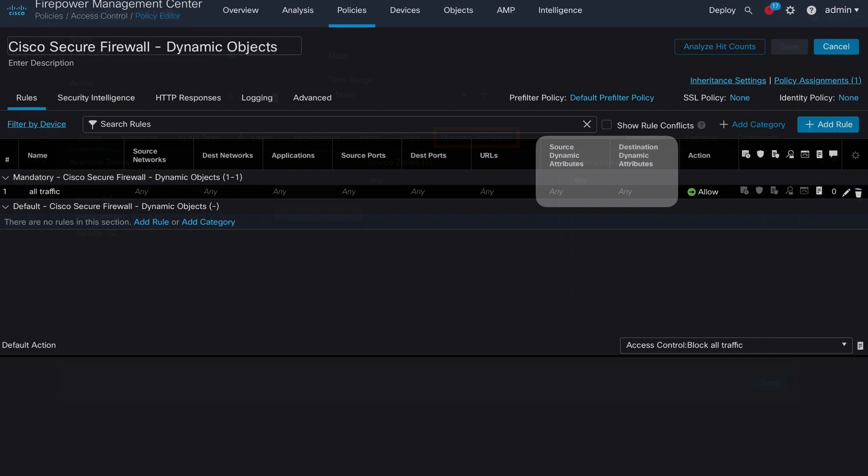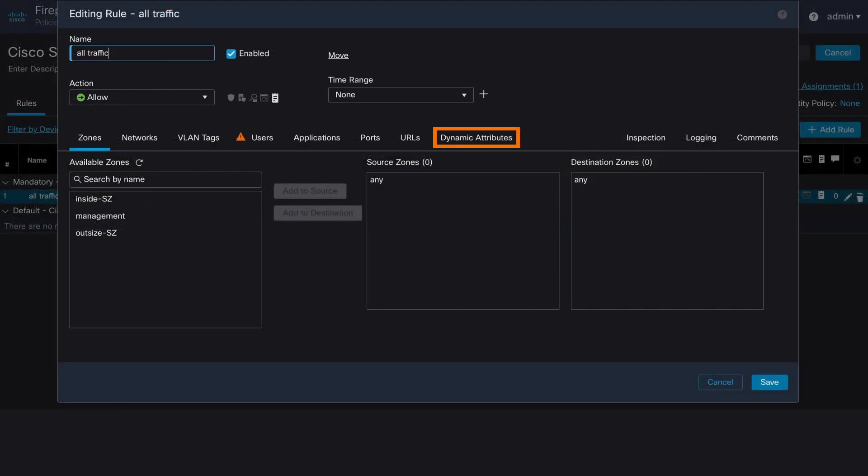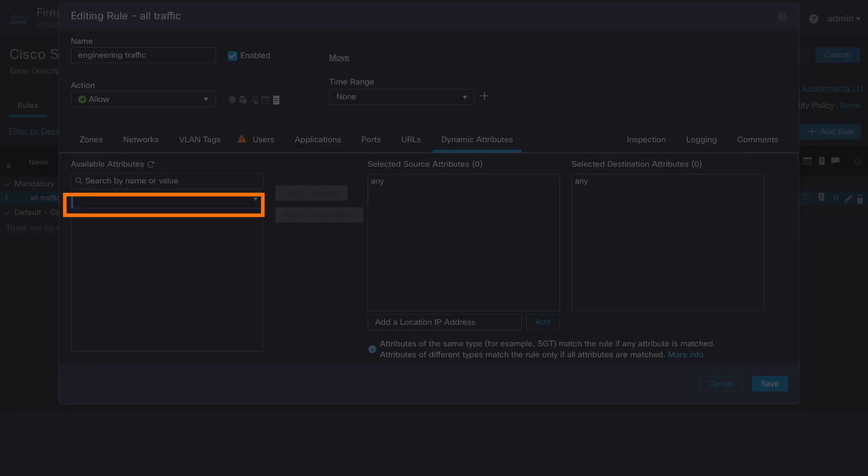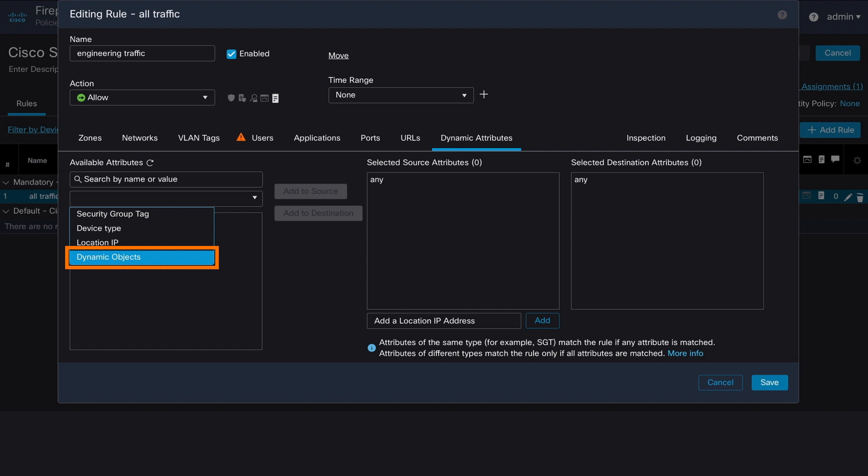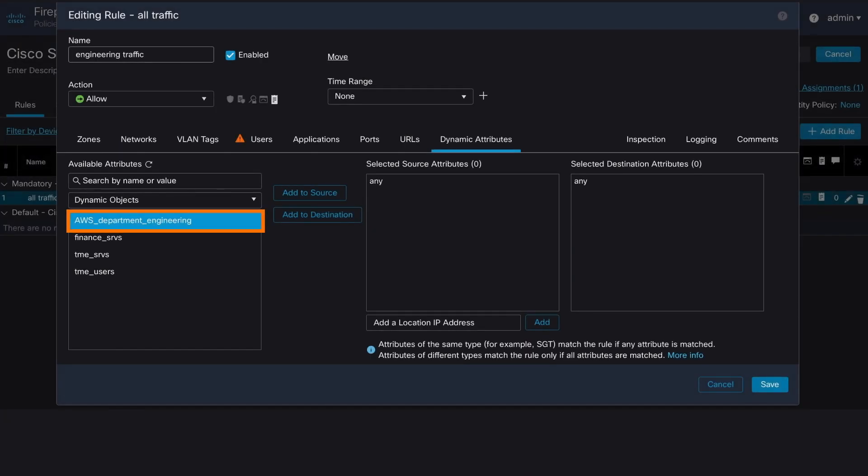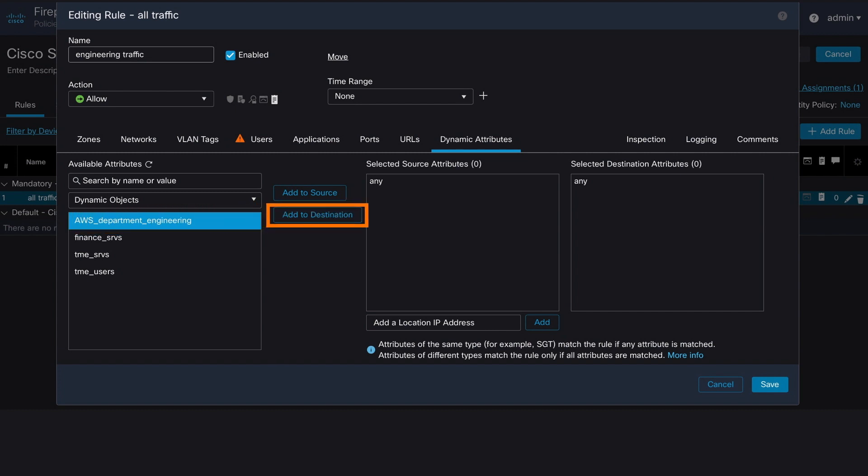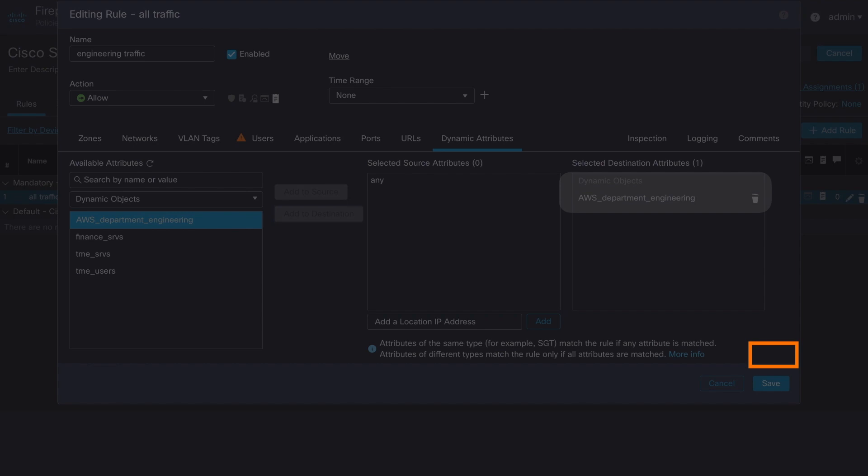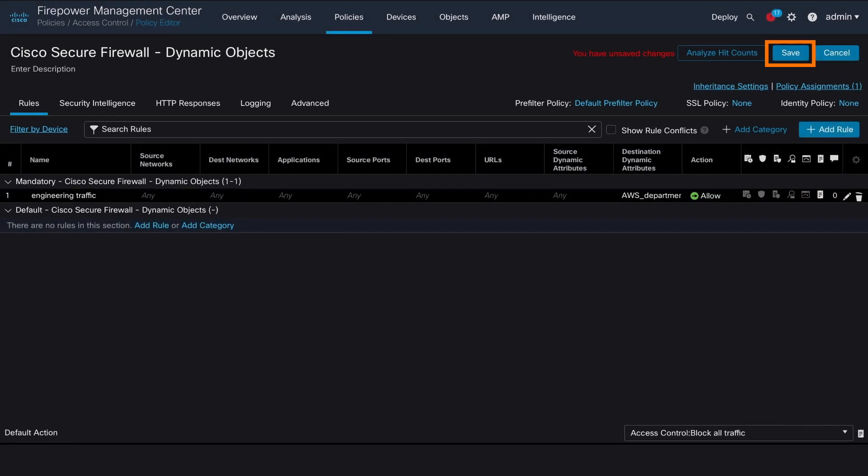Now navigate to the dynamic attributes tab and from available attributes, click on the drop-down menu. Choose what kind of dynamic attribute you wish to use. Note that we can use SGT tags, device type or location IP as in previous releases. But additionally now we added dynamic object type here because all of those things are considered as a dynamic attribute. So select the dynamic object and the system will display now all available dynamic objects that it has. So select the one that we have just created on CSDAC, which is named AWS department engineering. Click on it and select add to destination.